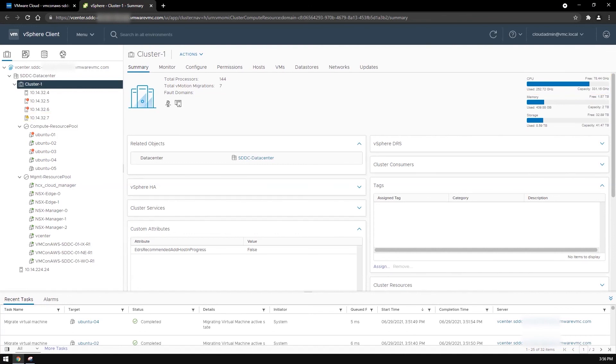As you have just seen from this demo, EDRS helps you simplify capacity planning and maintain an optimal number of hosts for your workloads.